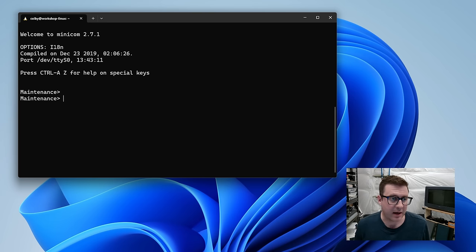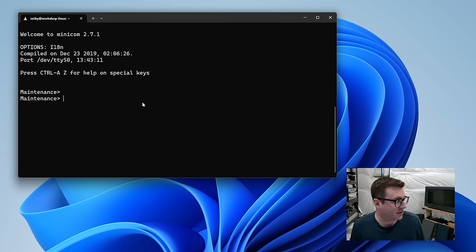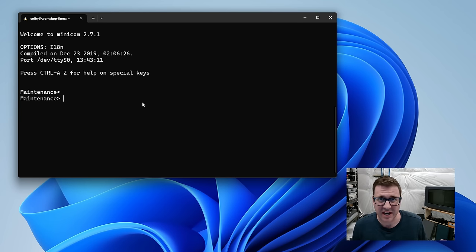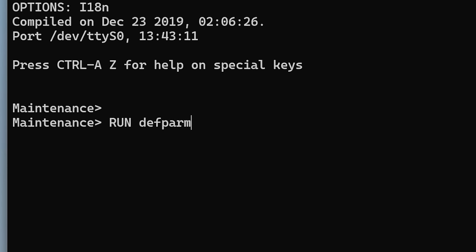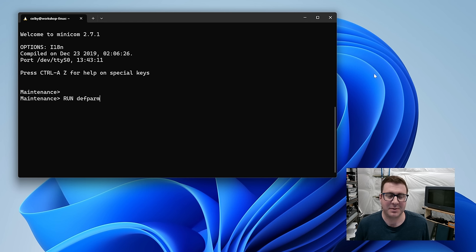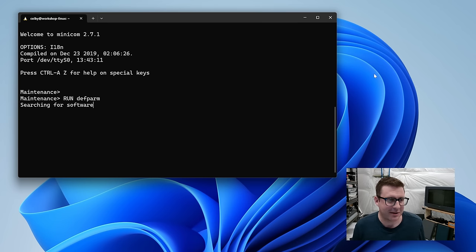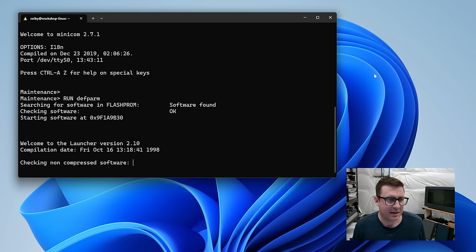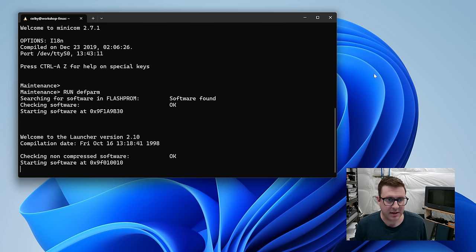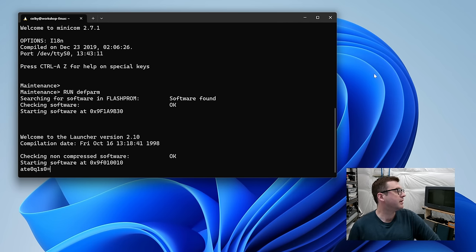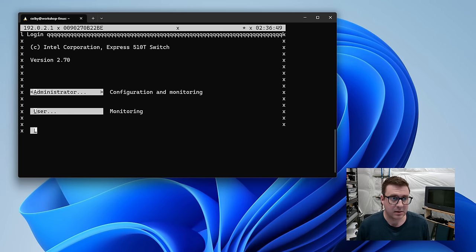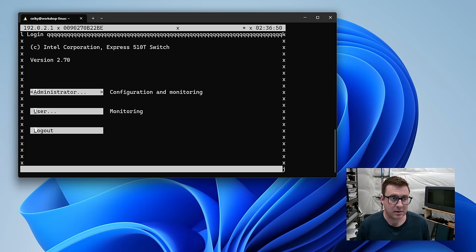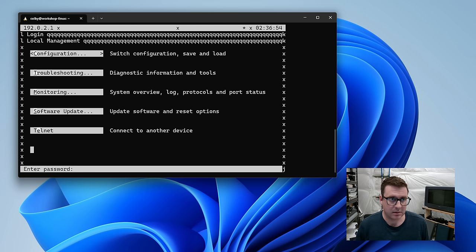Good news. We are at a maintenance prompt now instead of that UI from before. You can do things like boot the router off of TFTP and get new firmware on it and do like memory diagnostics, things like that. But we want to do something called run def arm, which is default parameters. I get maybe if we run this, it should factory reset the router. Okay, it's doing its thing. I think we've got something called launcher version 2.10 from 1998. All the lights on the front are going to town. I think that's it. So there should be no admin password, I'm guessing. There is not. We are reset.